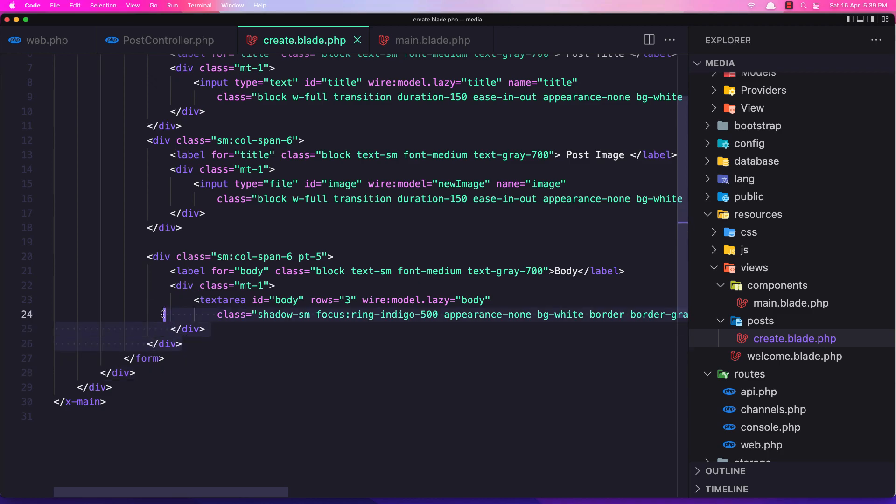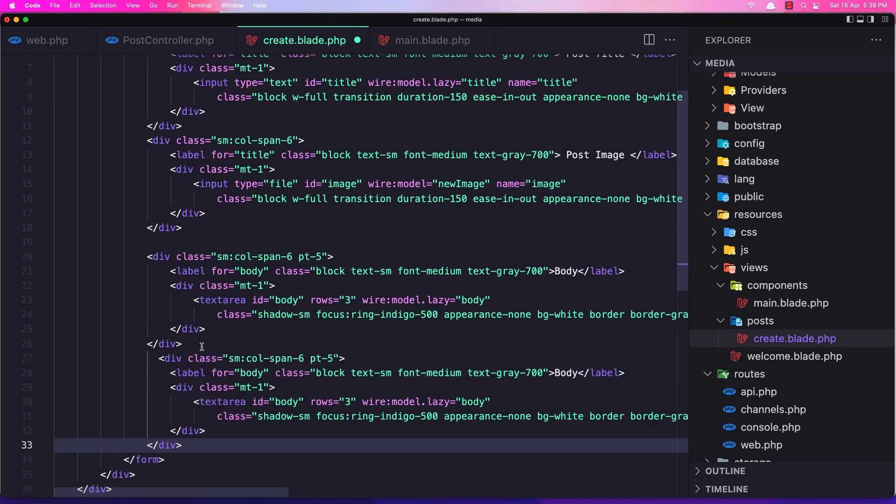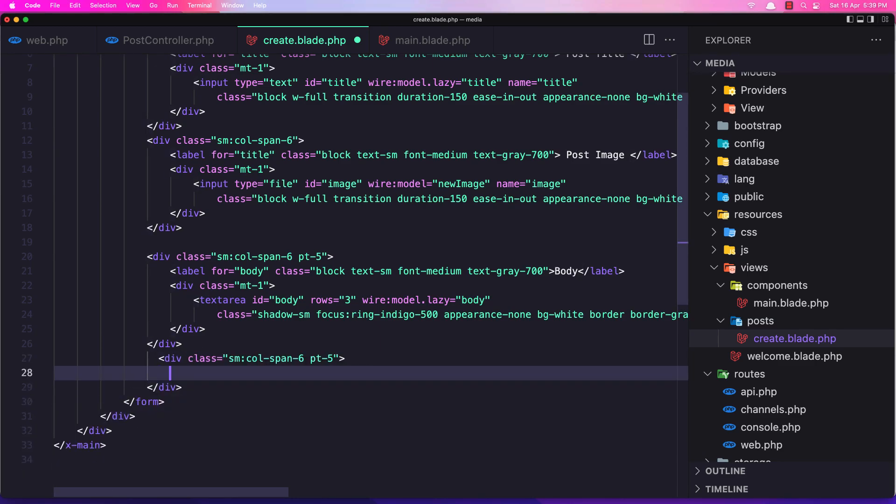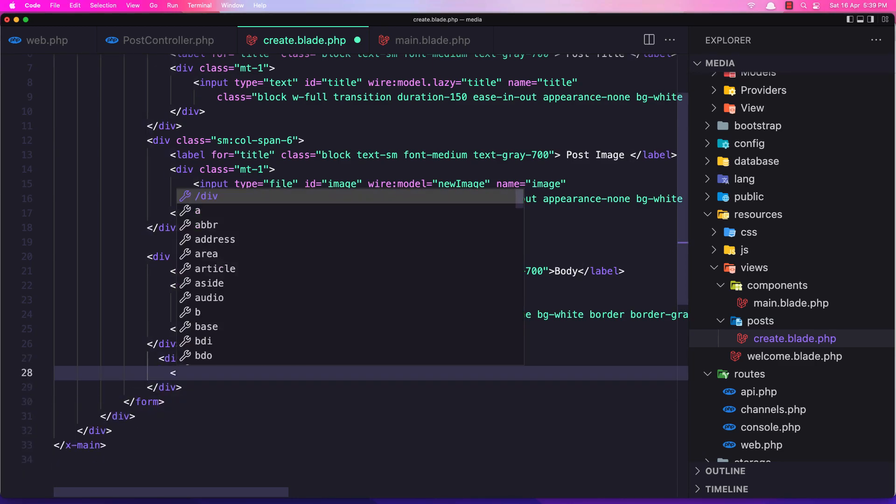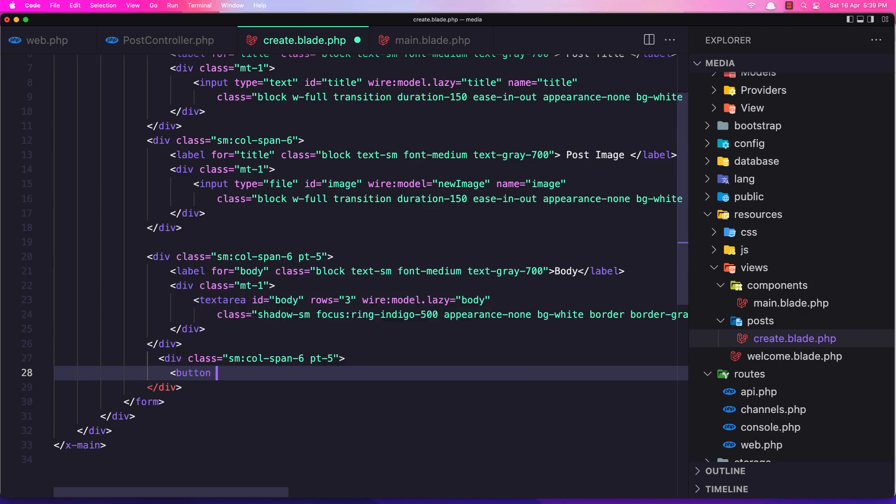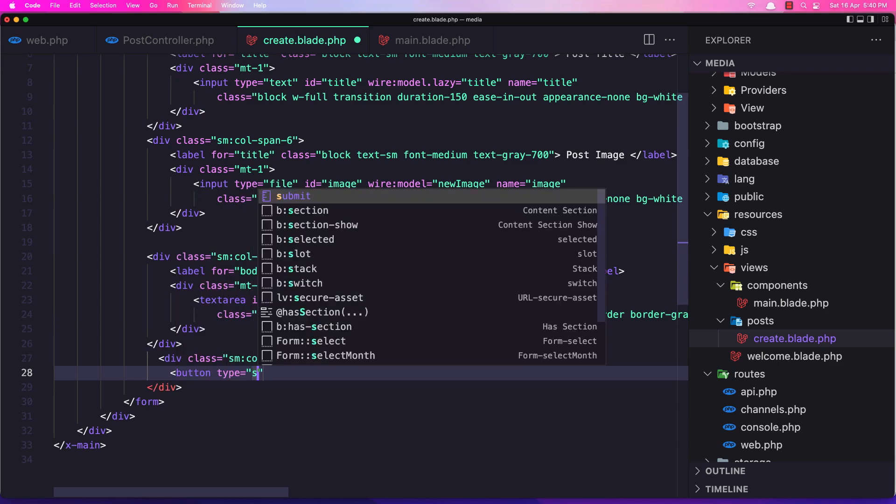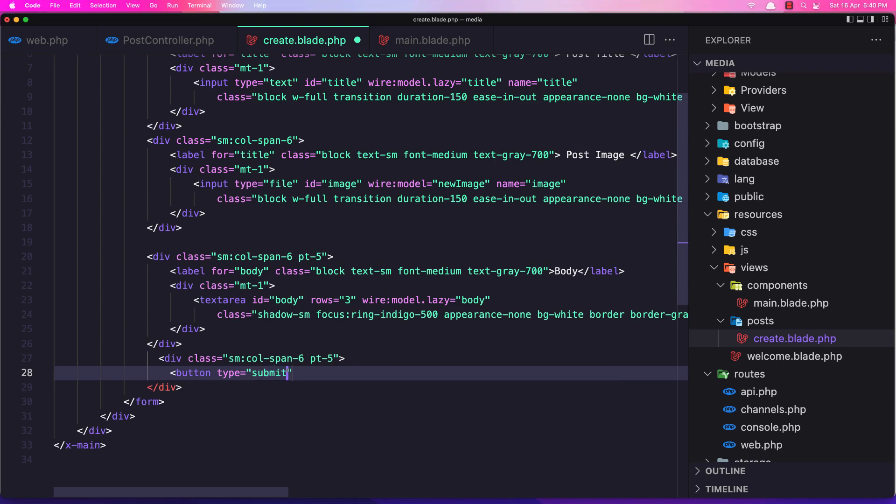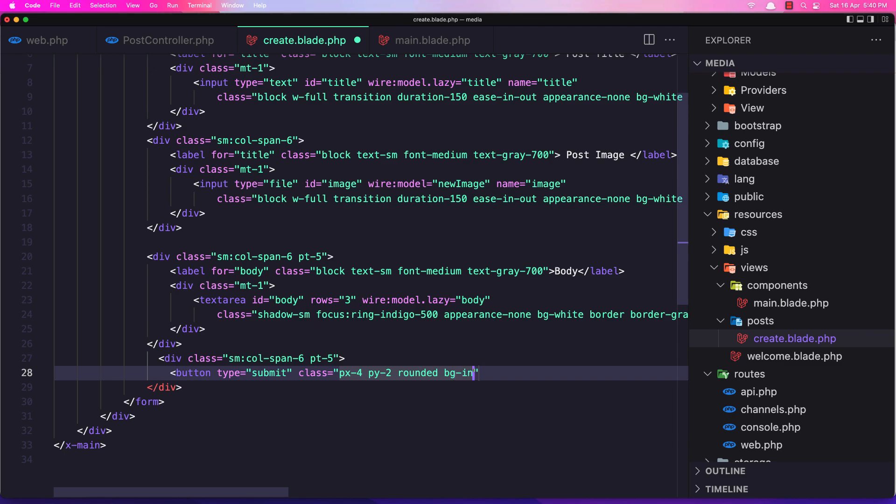So go to the create and let's copy this, add it in here, remove everything, and add a button. So button type submit, and I'm going to add some classes here: px-4, py-2, I'm going to say rounded and background to be indigo-500.